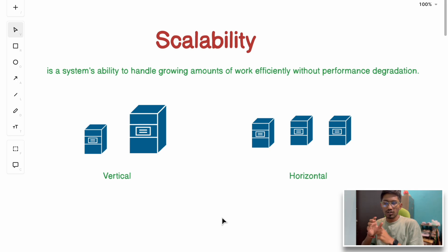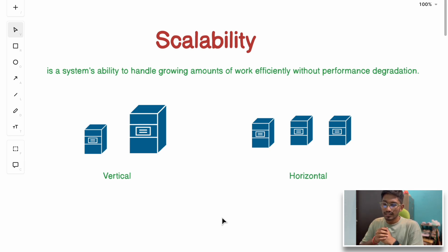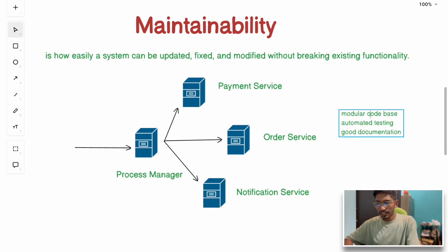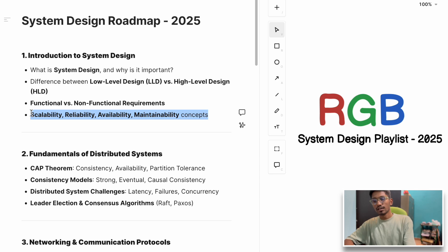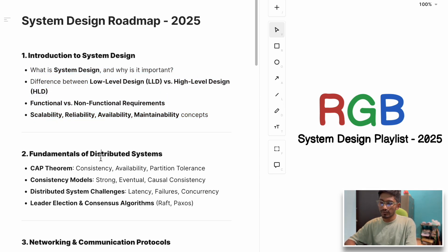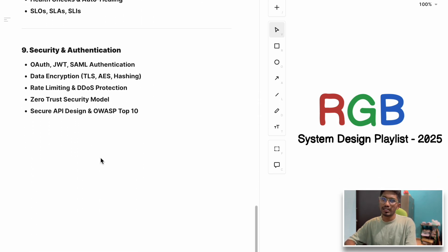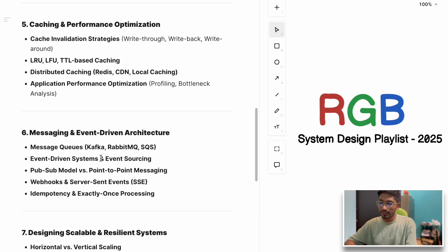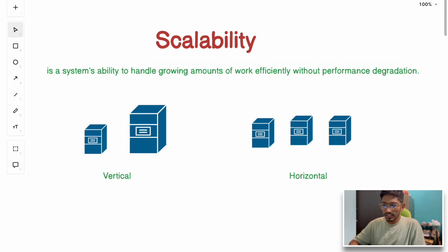In this video I'll break down these concepts with real-world examples and help you understand the core of these terms with modern life examples. This is our fourth or fifth video in the RGB System Design playlist. We've already covered some topics, so keep an eye on this playlist — we'll be covering all the basic system design concepts in a well-structured and lucid manner.